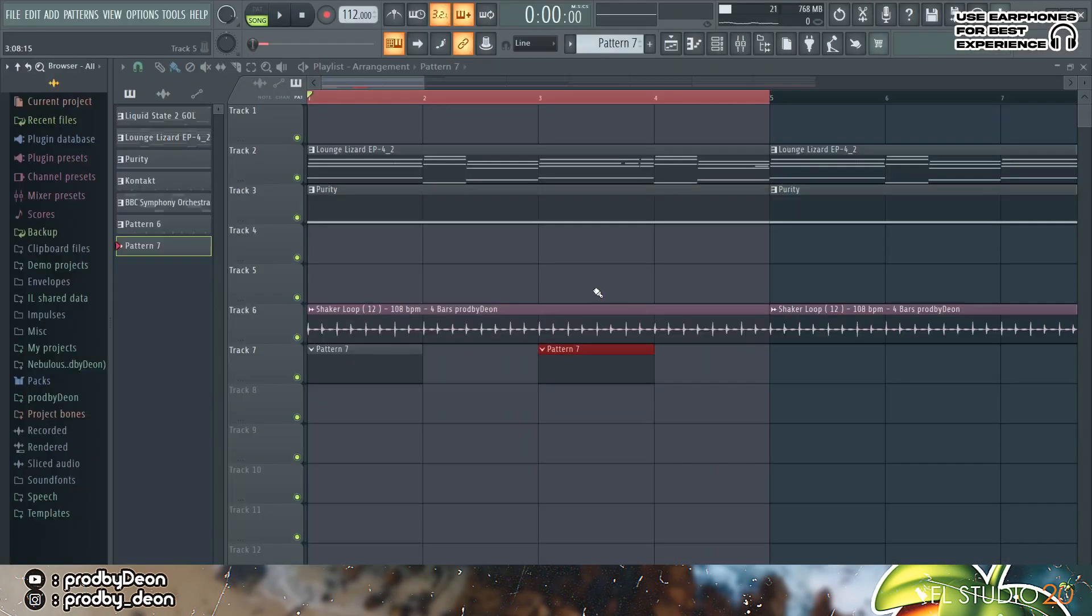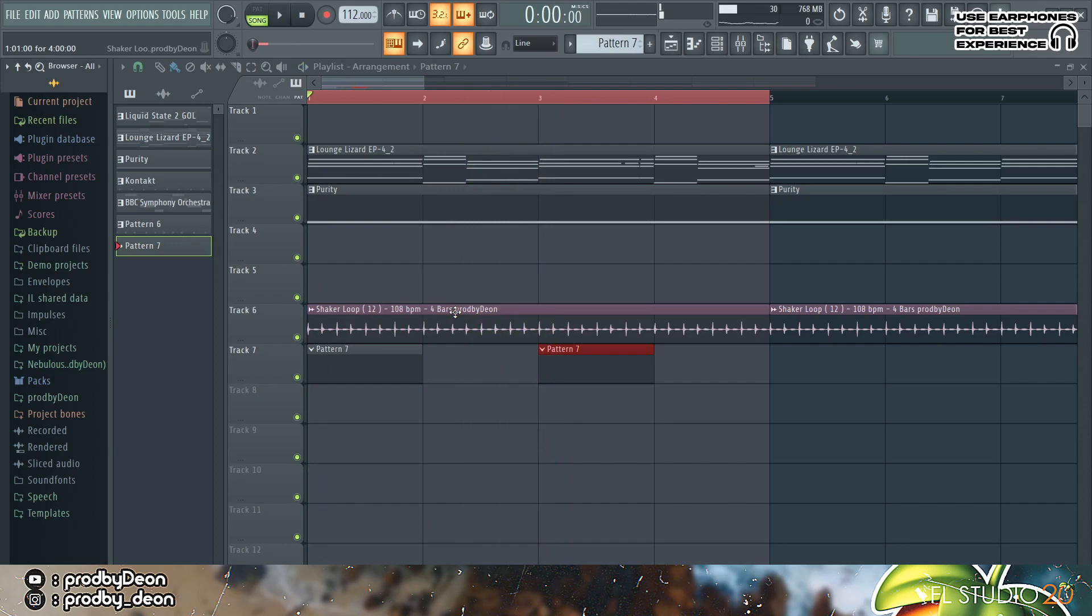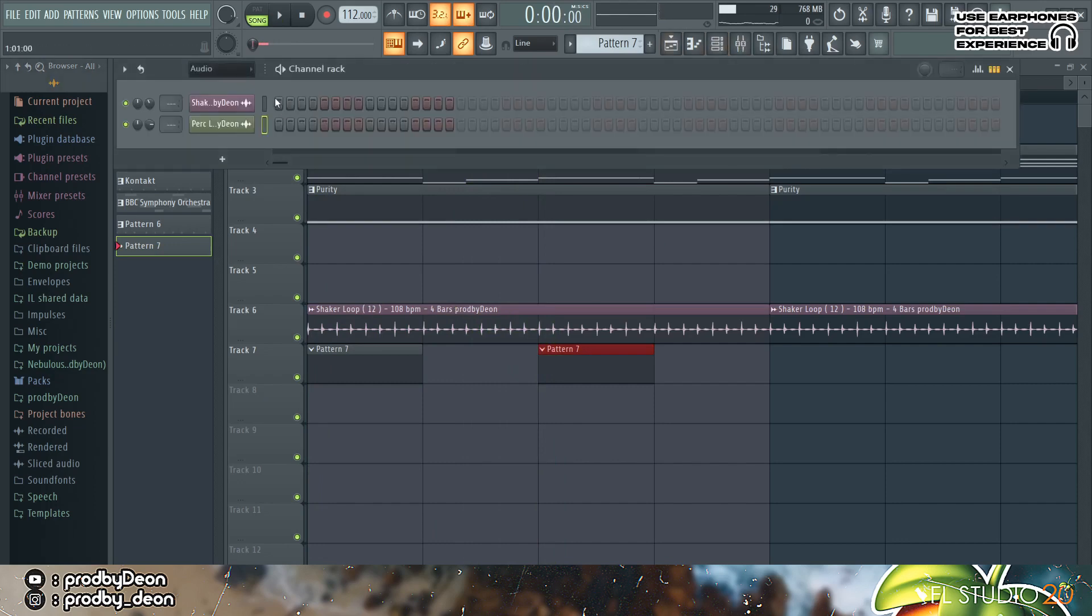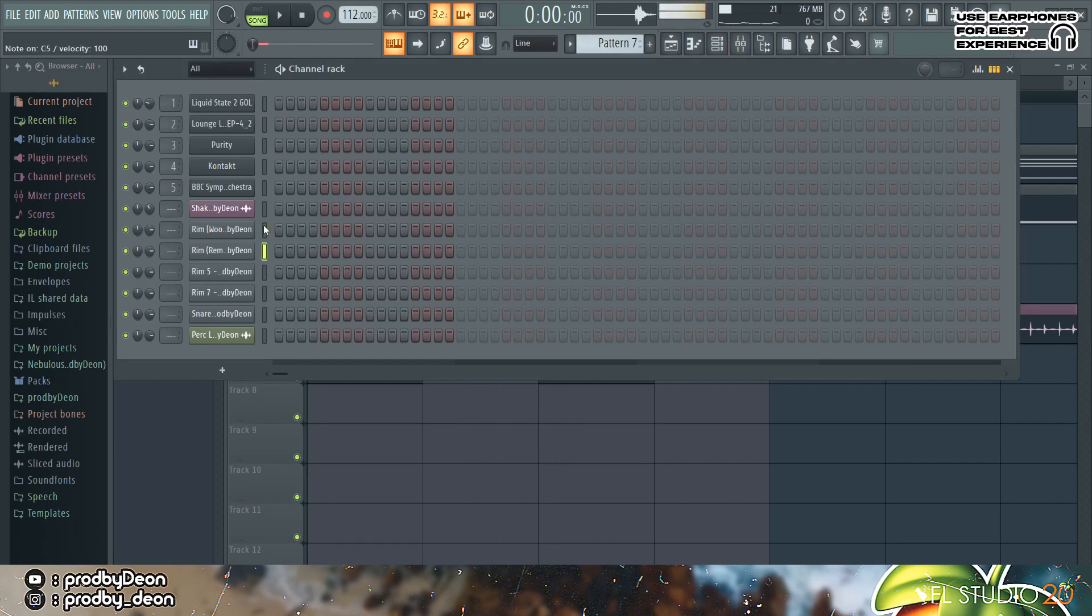So the next thing we are going to do is we are going to add the drums. We are going to start with the shaker loop and then I'm actually going to add some rims just for the main bounce.